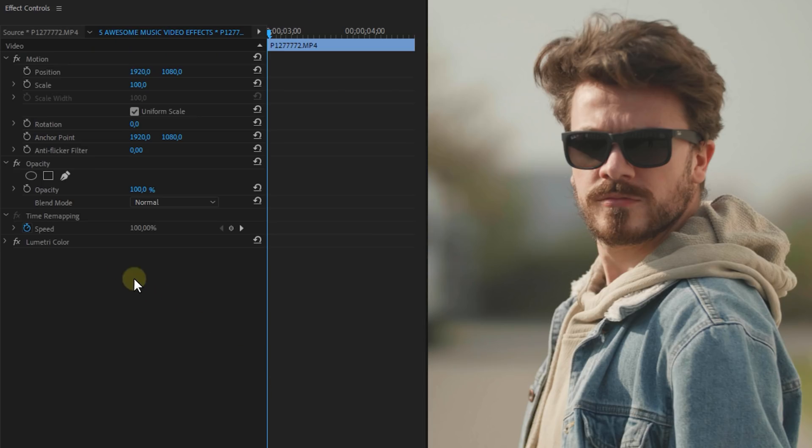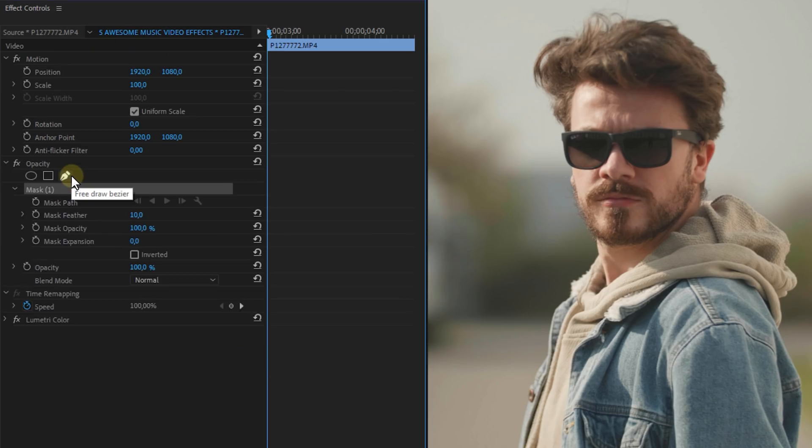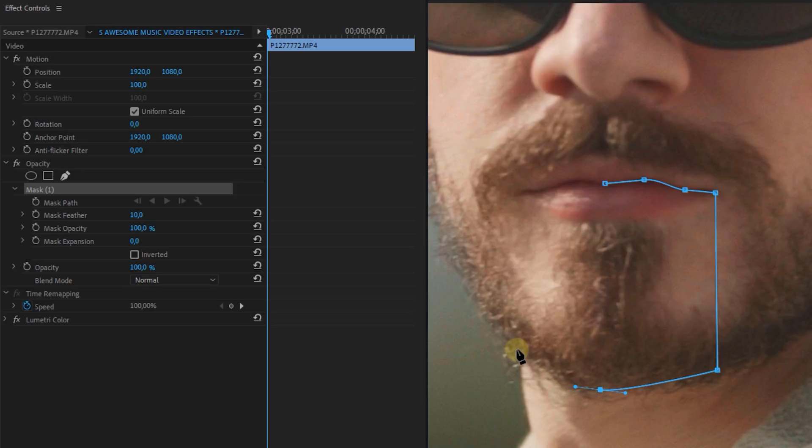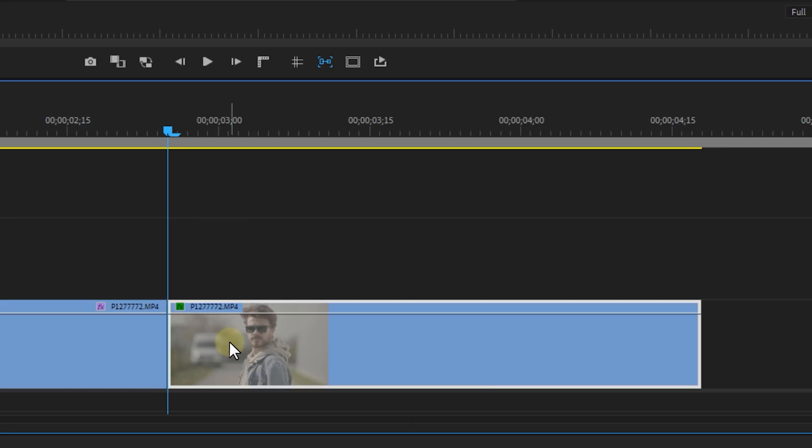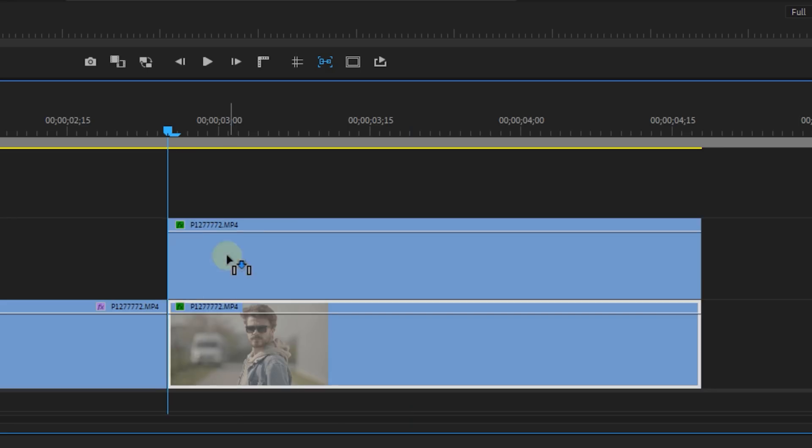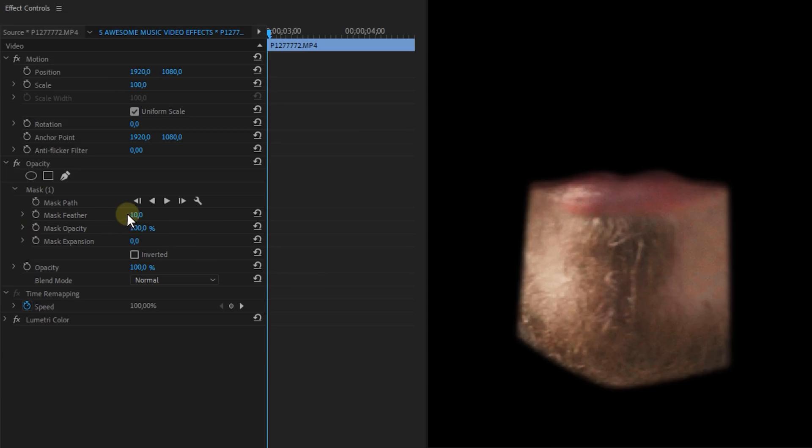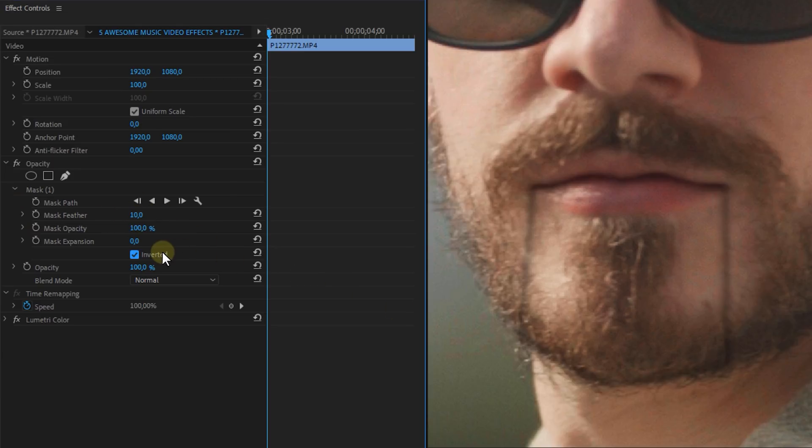Then with the clip selected go to the effect controls and make a mask that starts in the middle of the person's lips, then goes to the corner of its mouth, straight down to the chin, around the chin and back to the other corner of the mouth. Now duplicate this layer to track number 2 and you can do this by holding alt while dragging. Now feather the mask a tiny bit and go to layer 1 and invert that mask.